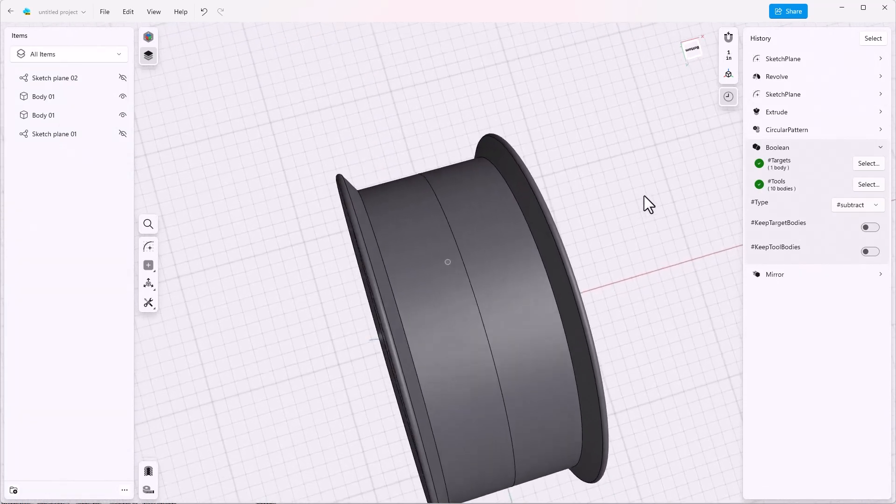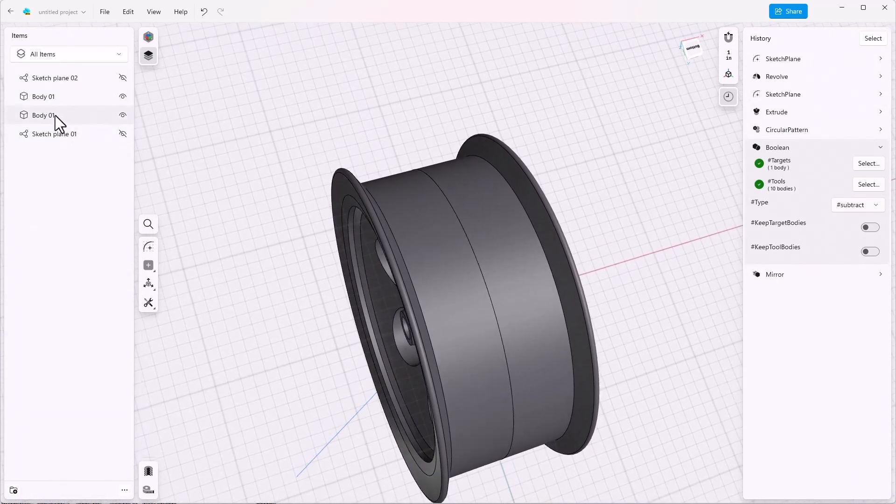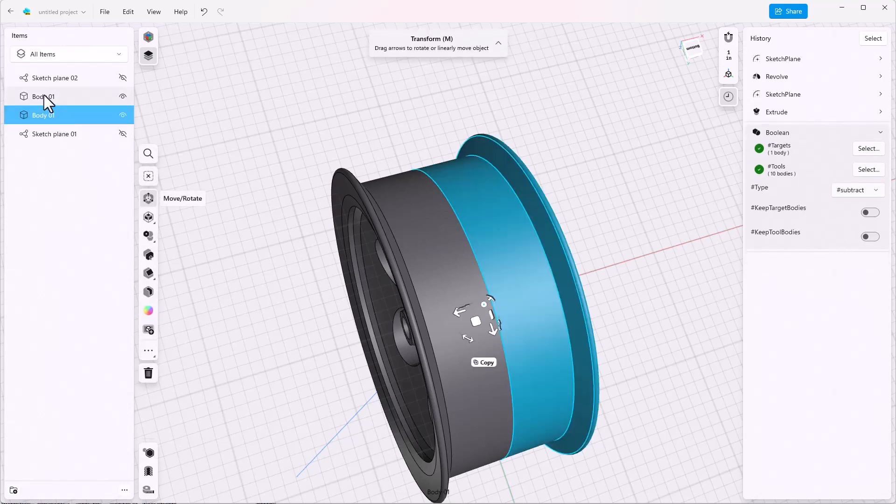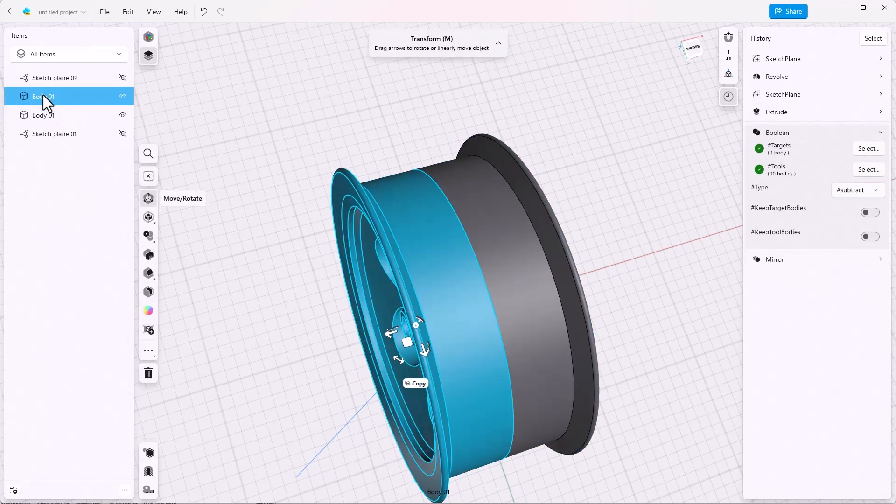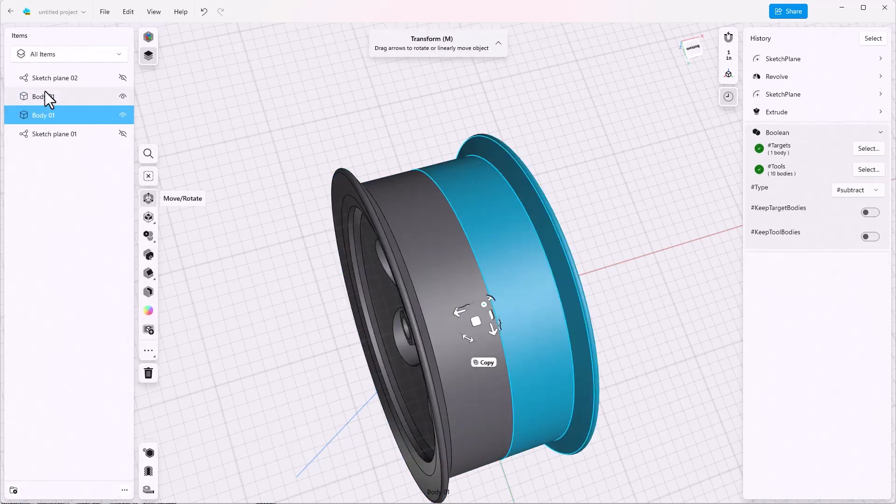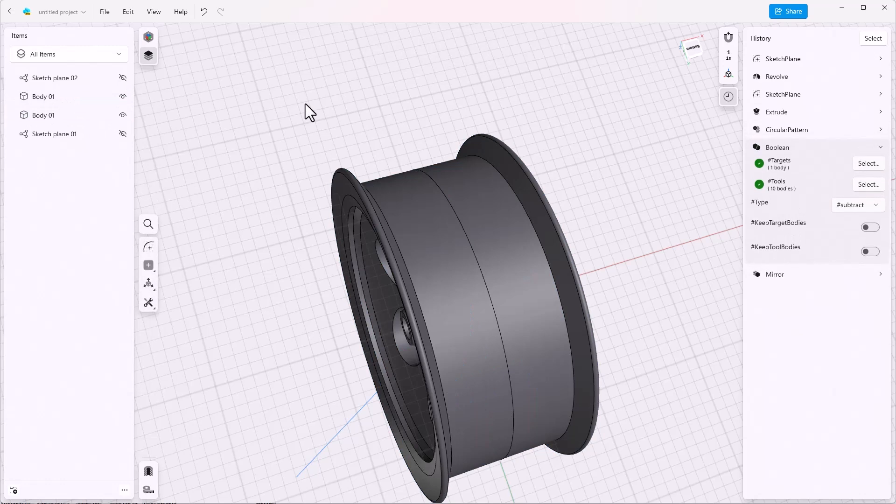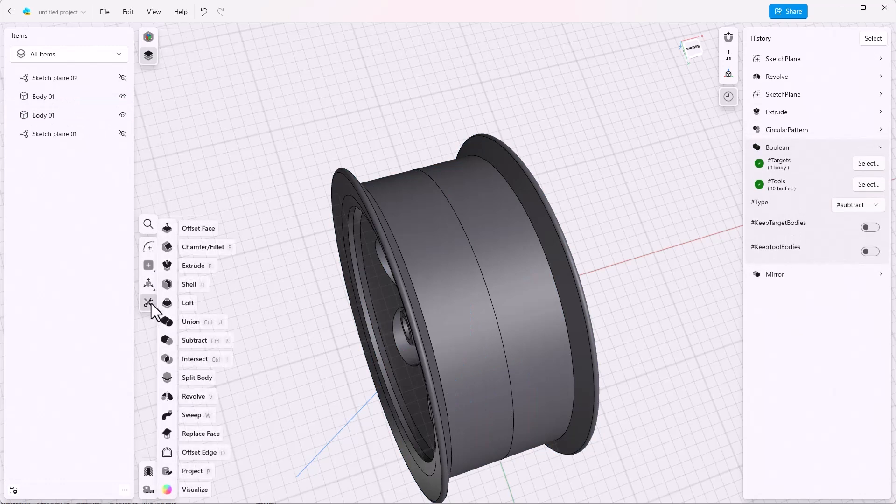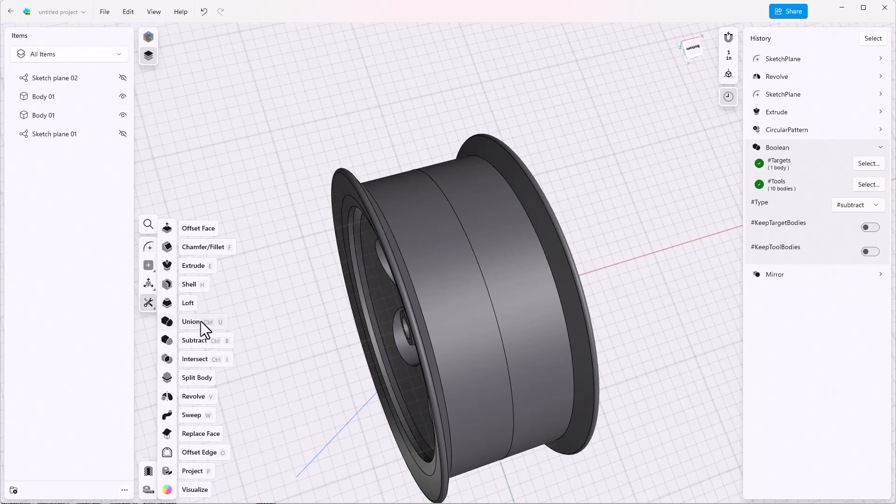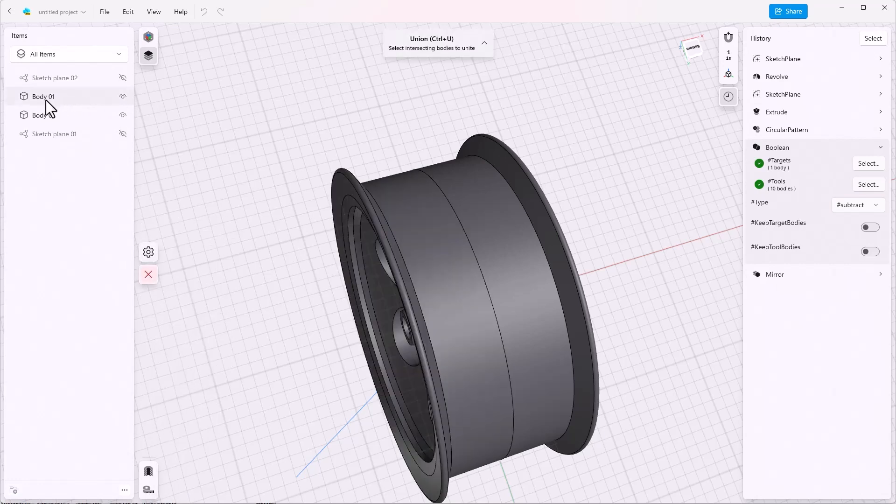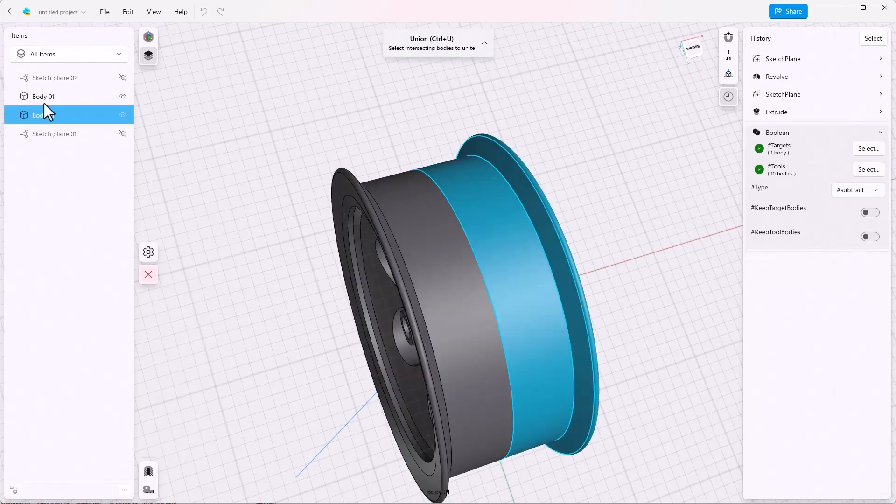So what we need to do is, again, go to the tools list, click on union, select the two bodies, and done.